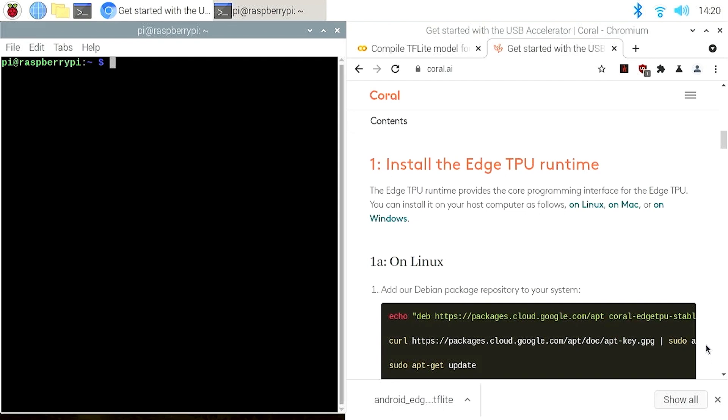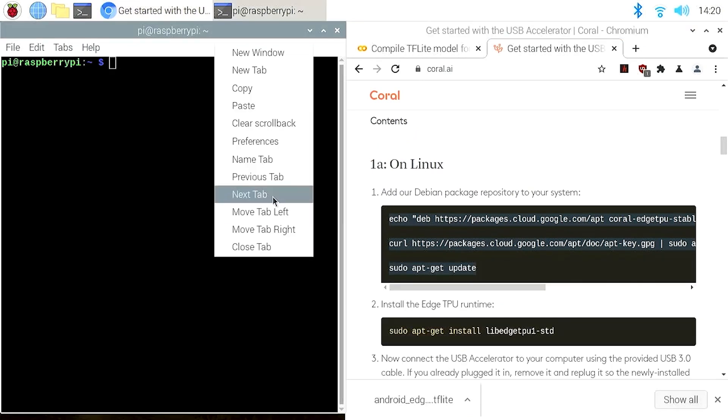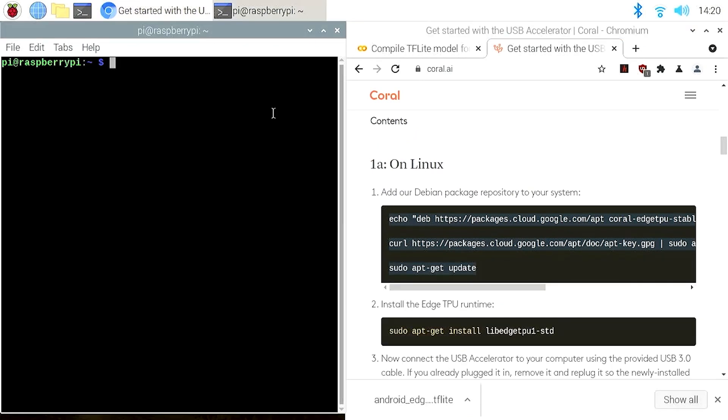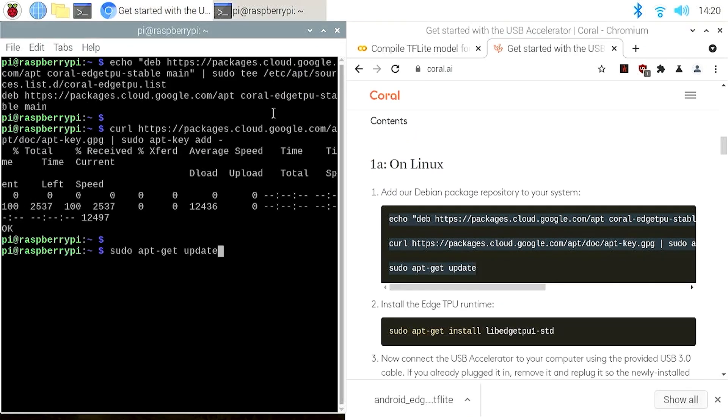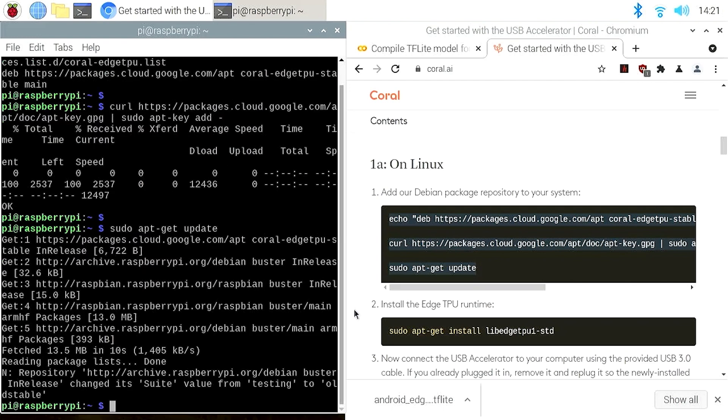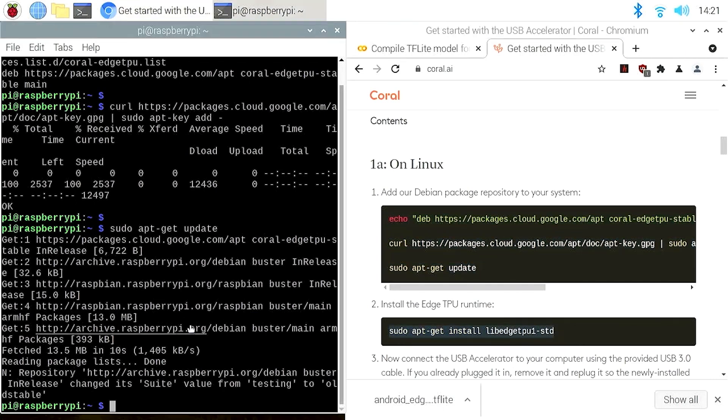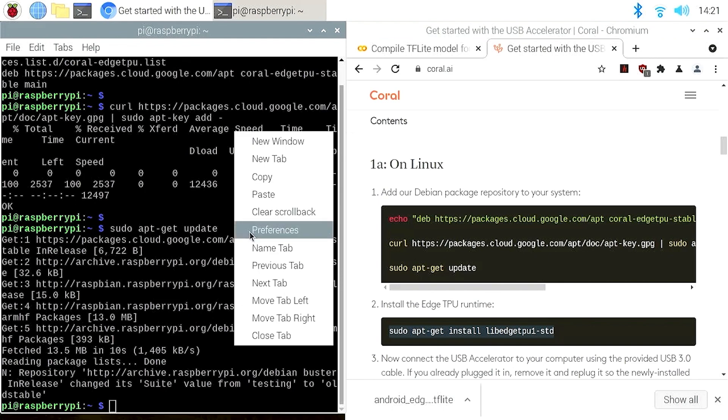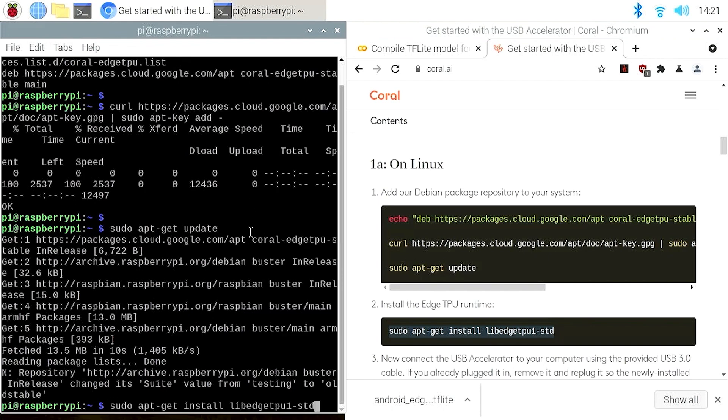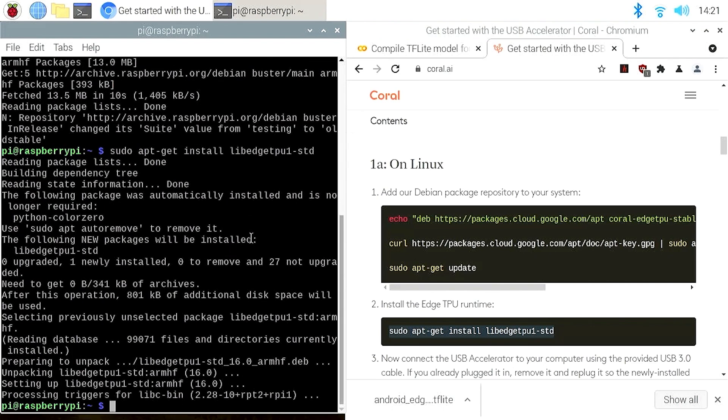And follow these steps to install the Edge TPU runtime. Open the terminal app. We start with adding the Coral package repository to our system. Then install the Edge TPU runtime. The install now completes successfully. You only need to do this once on your Raspberry Pi.